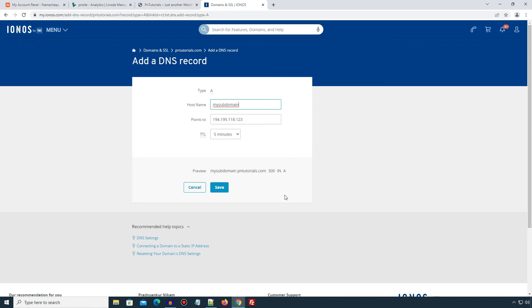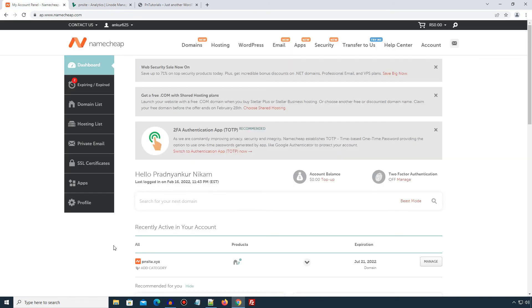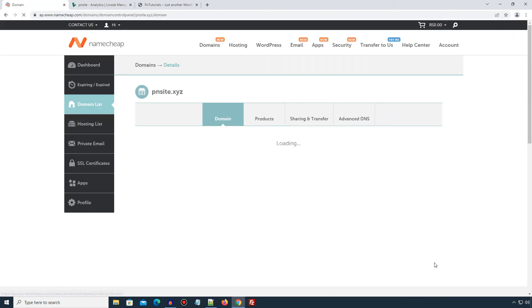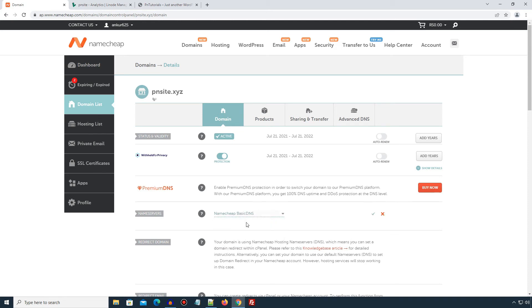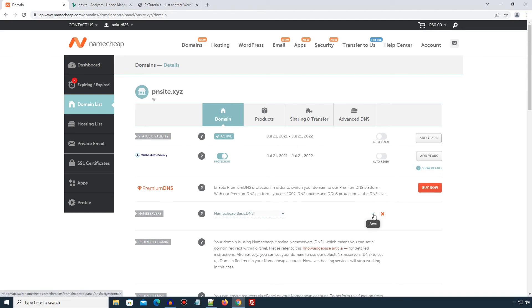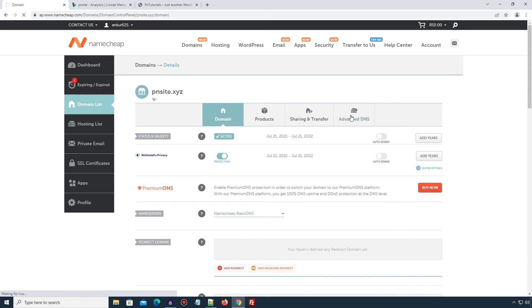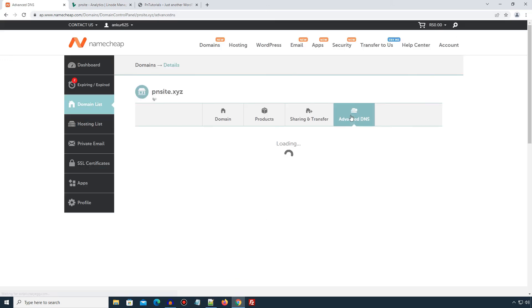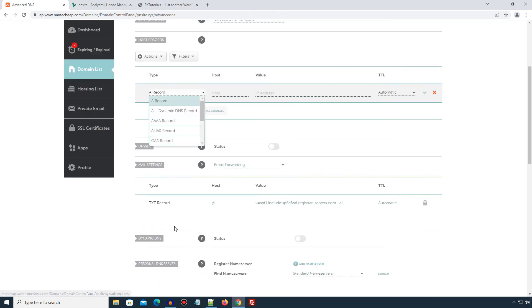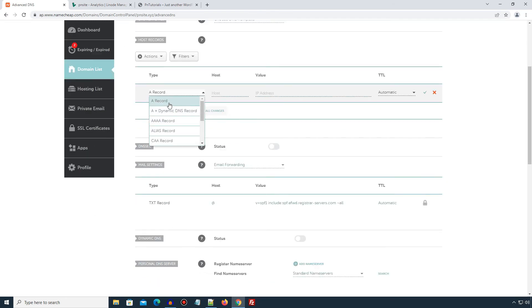Here I have logged in to my Namecheap account. I will go to Manage. For Name Servers option, if already not selected, select Namecheap Basic DNS. Save the option. Now go to Advanced DNS option. Here under Host Records, click this Add New Record button. Select A record. For hostname, enter @ symbol and in value field, enter the IP address of your Linode instance. Select the TTL 1 minute and click this tick to save changes.